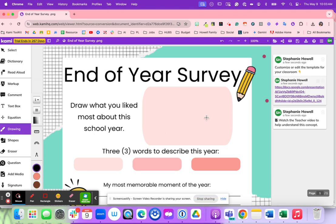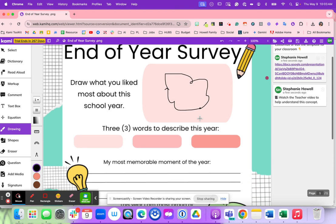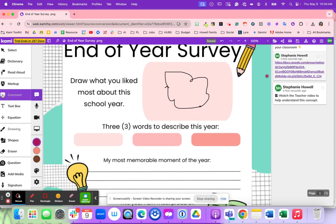They're going to grab the drawing tool and draw exactly what they loved most about this school year. Then if you want to, you can take it another step where they can record their voice or video explaining what they just drew and why they drew that.